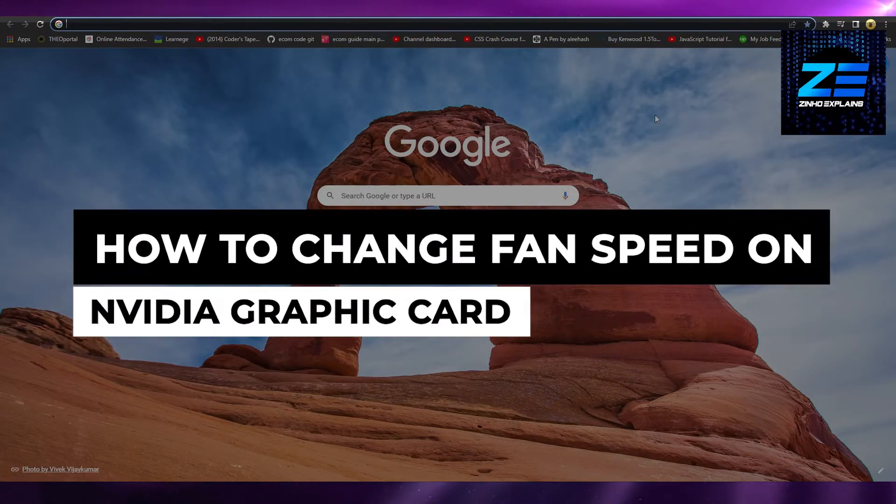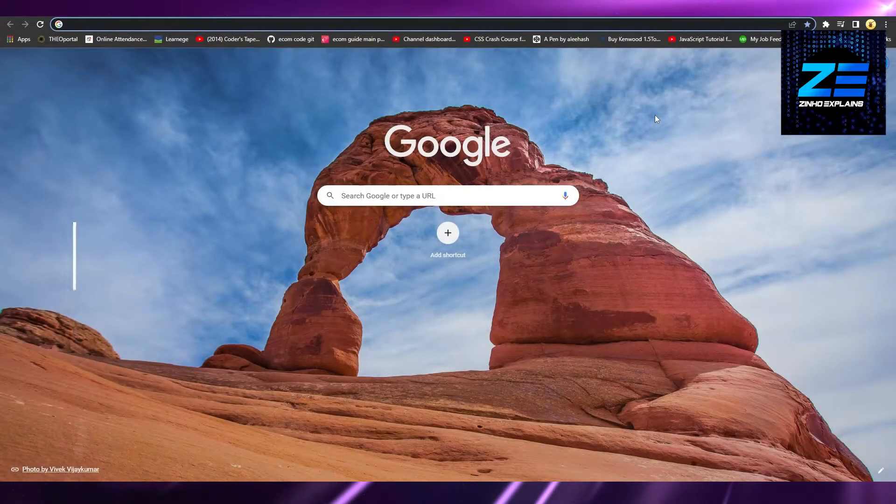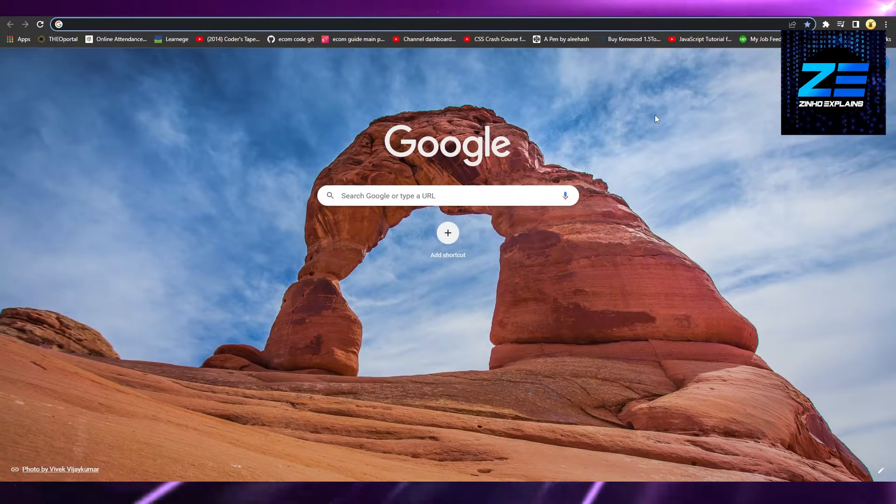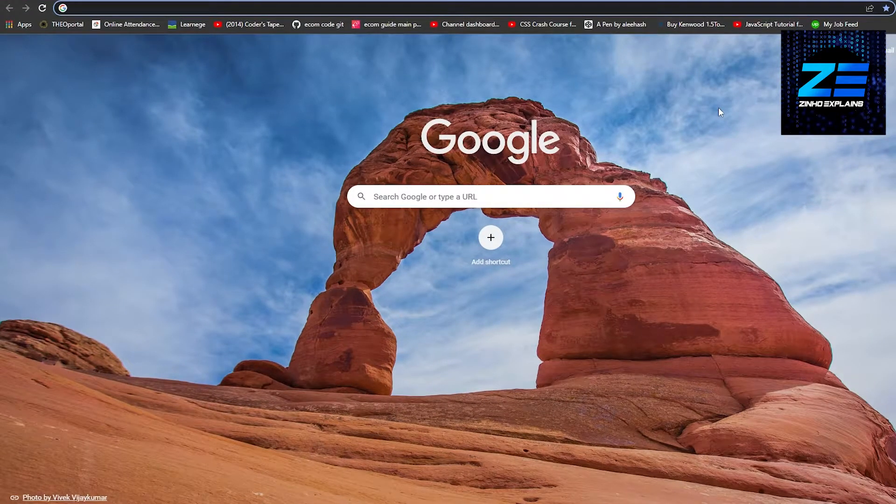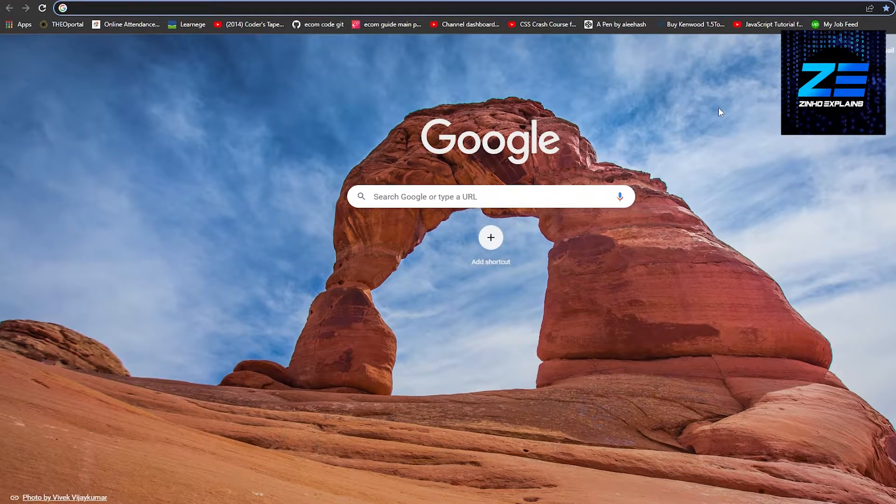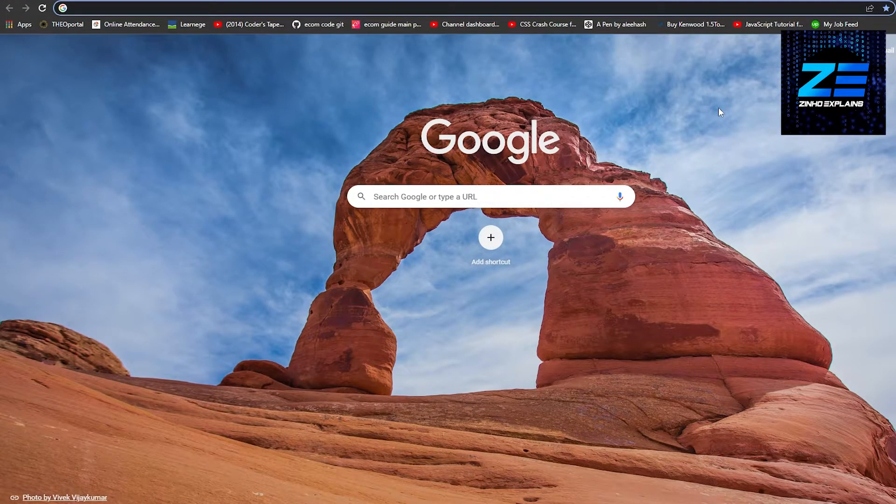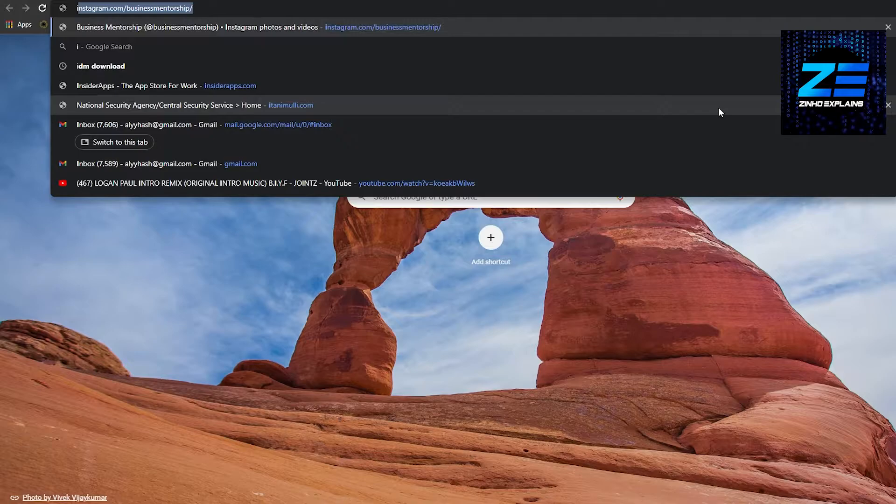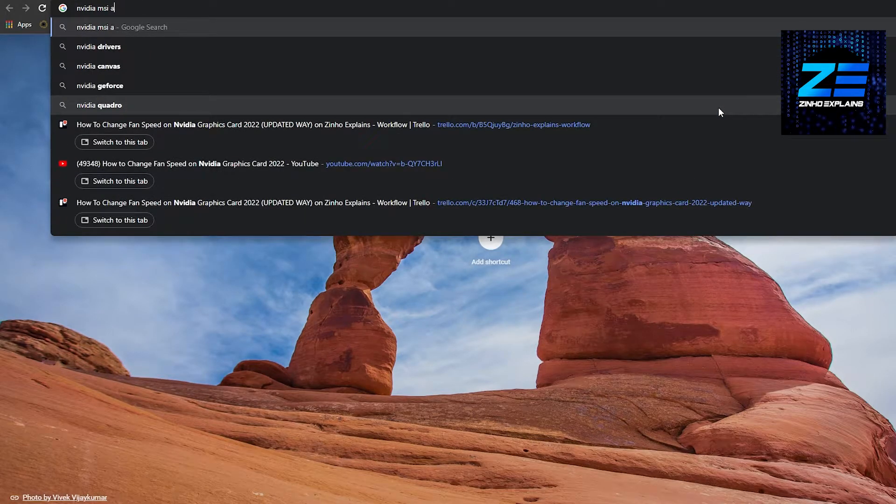How to change fan speed on NVIDIA graphics card. Hi guys, in this video I will show you a software through which you can change the fan speed of your NVIDIA graphics card. Simply type in 'NVIDIA MSI Afterburner' and press enter.